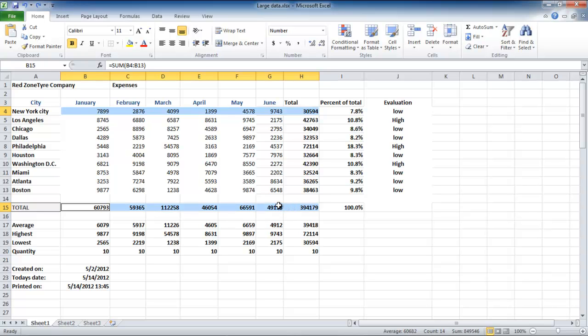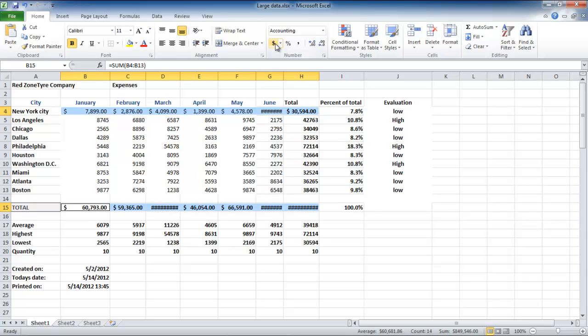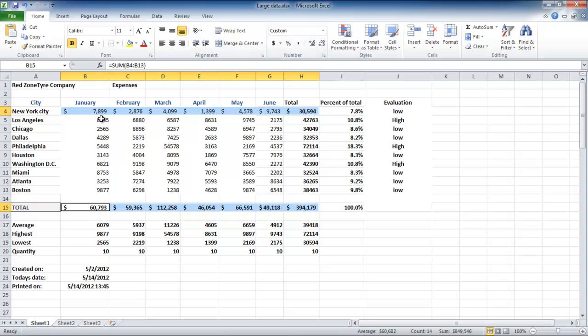Highlight the numbers you want to format, and then click on the dollar sign, which is in the number group under the Home tab. Once done, the cells you have highlighted will be formatted, and dollar signs and commas will appear.